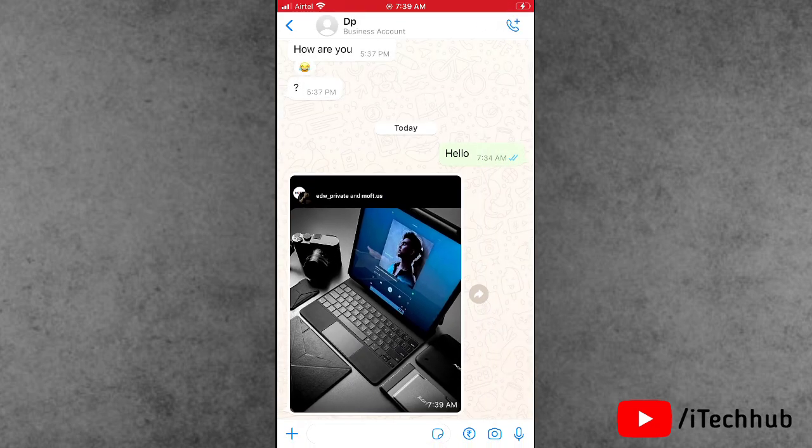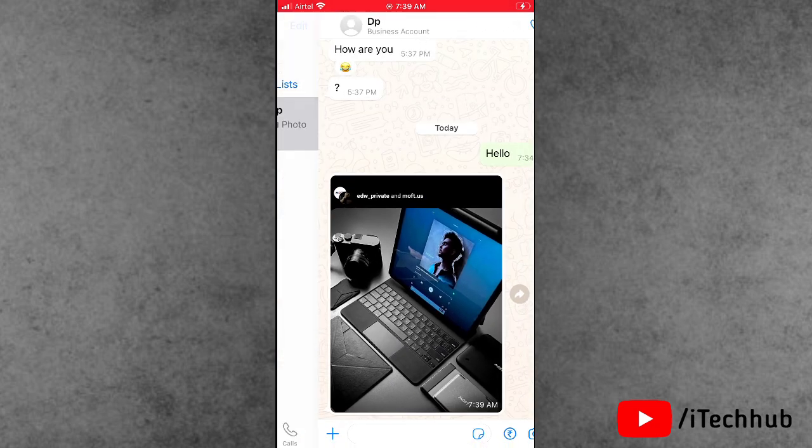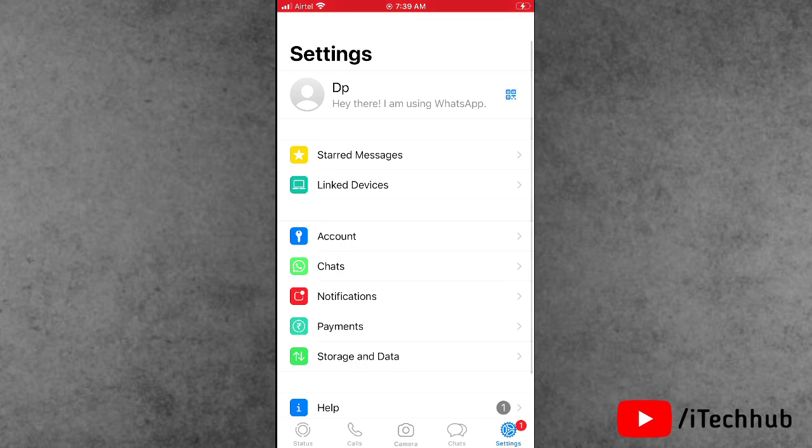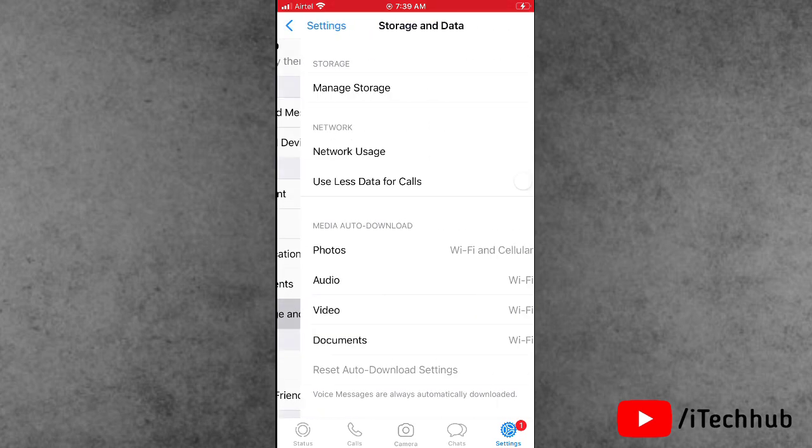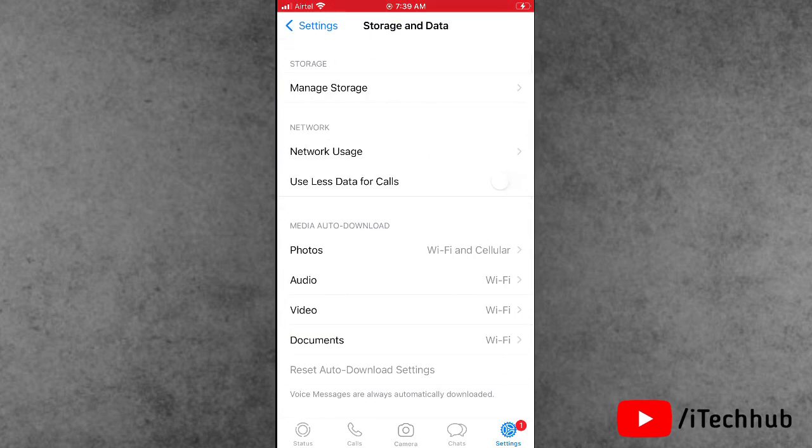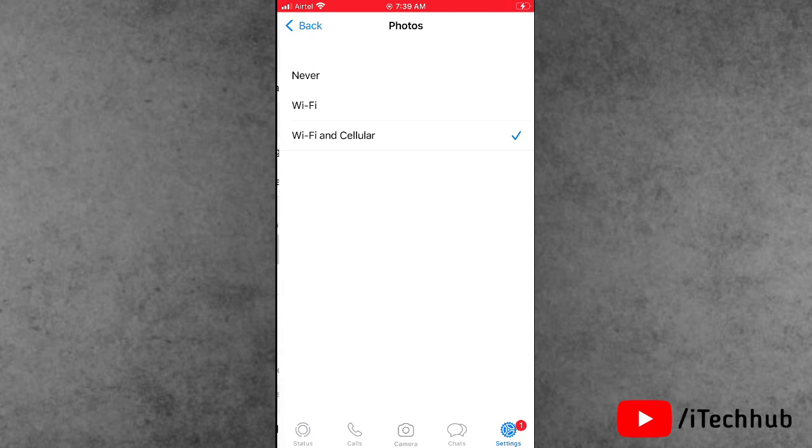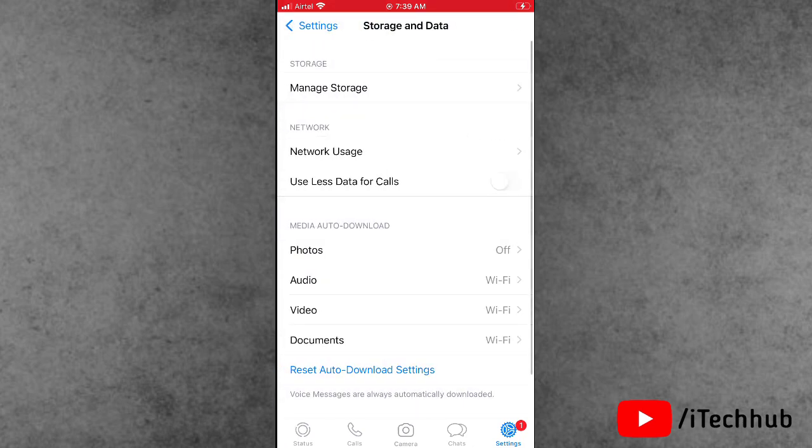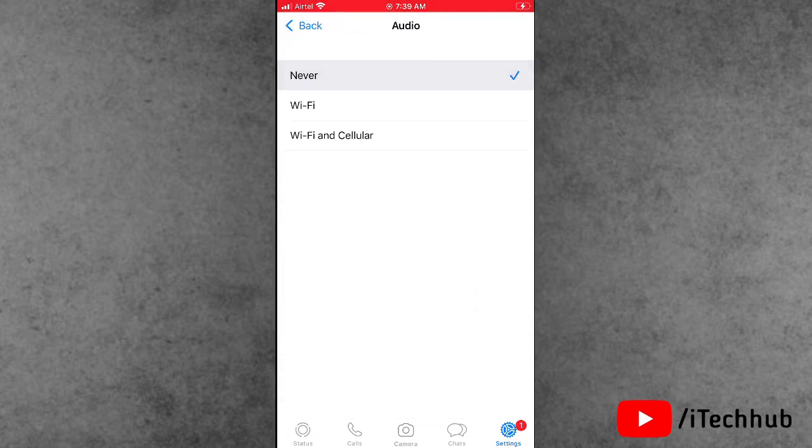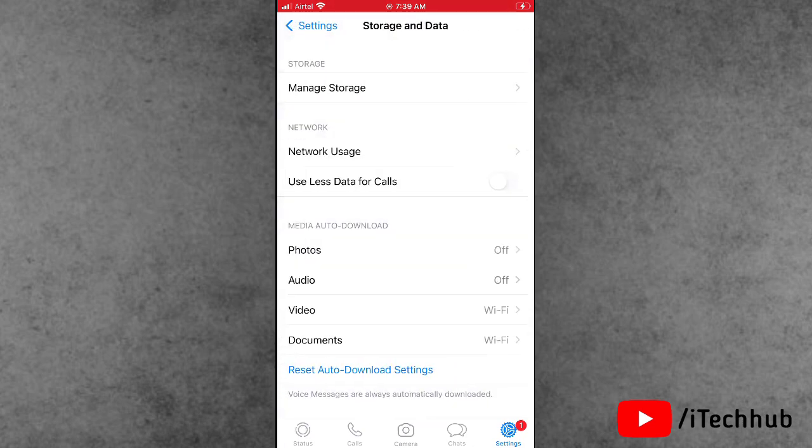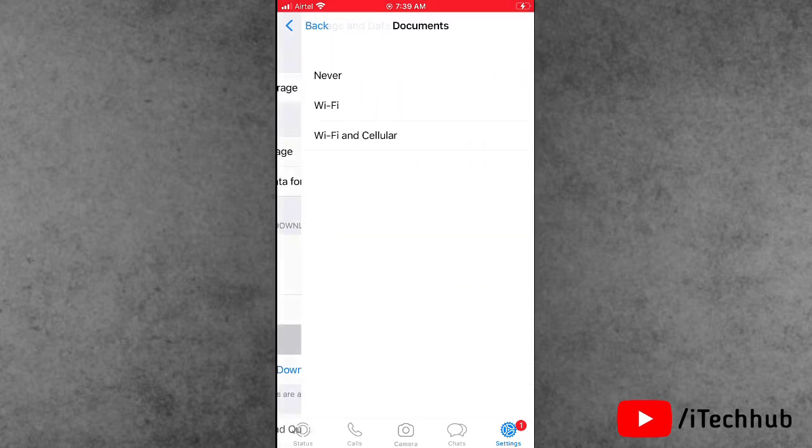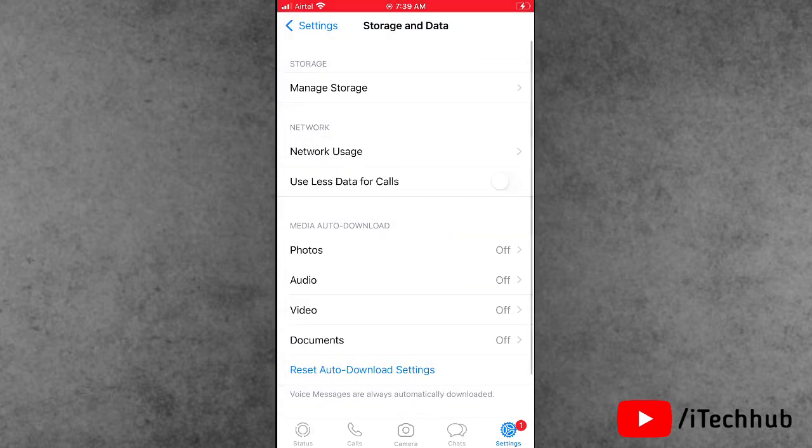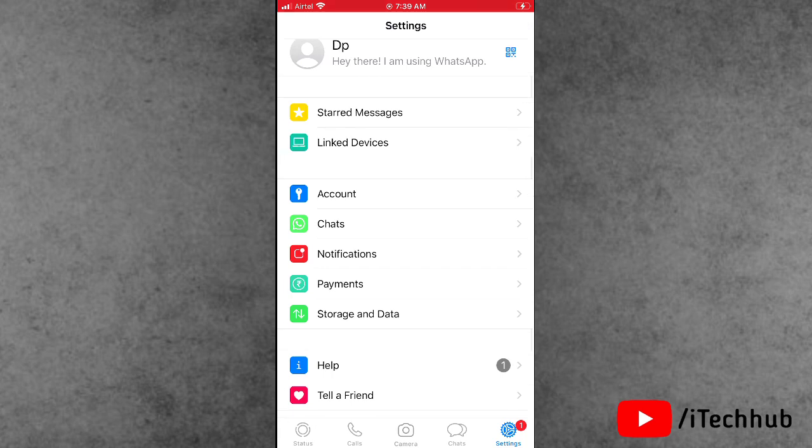In the chat box, you can see auto download photos is enabled. First, tap the right-hand side corner settings icon, then tap on data and storage. Now tap on photos and click on never. Do this same process for audio, video, and also documents. These settings work on iPhone as well as iPad.